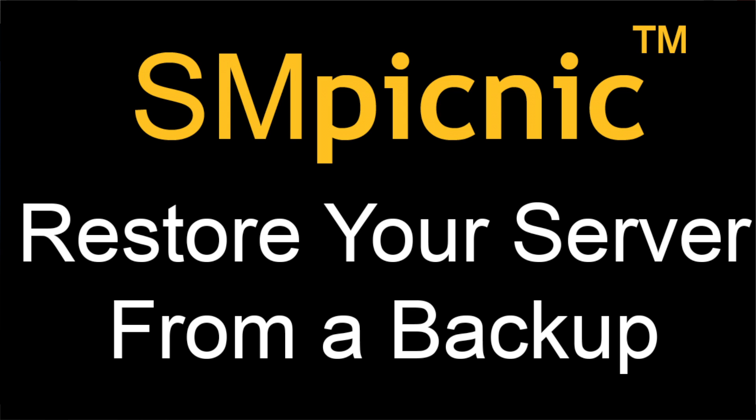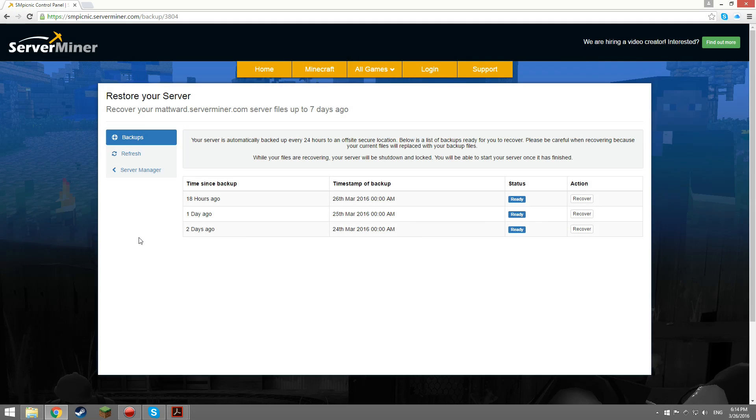Hey everyone, Matt here. Today I'm going to be teaching you how to recover your server from a backup.